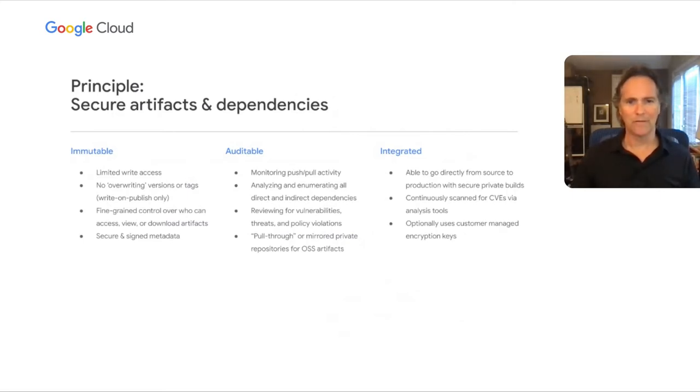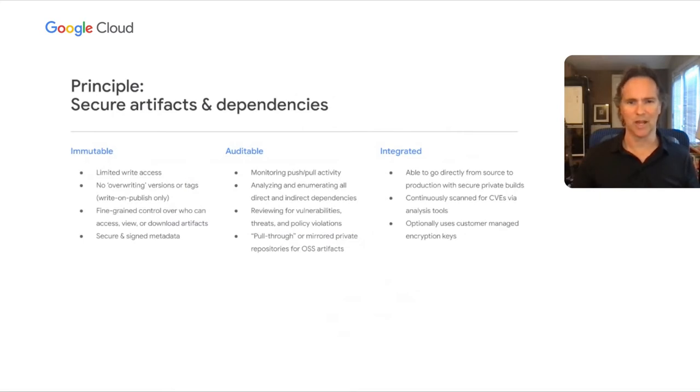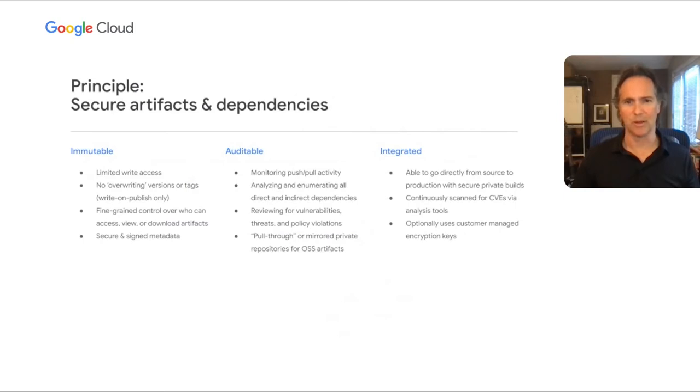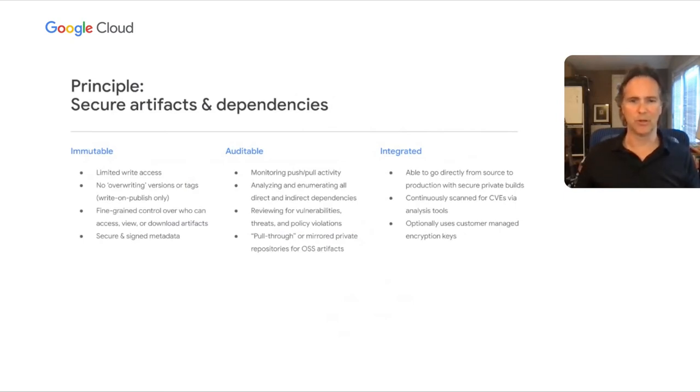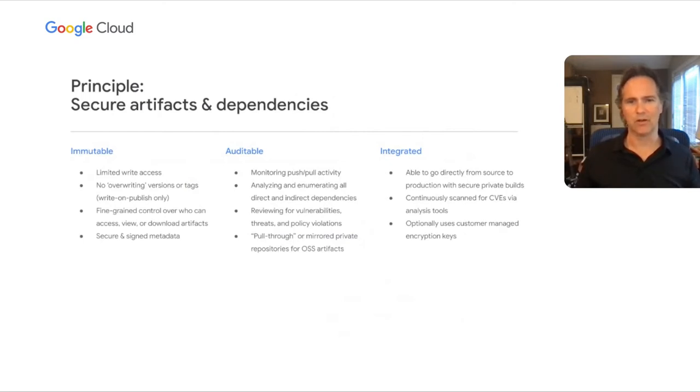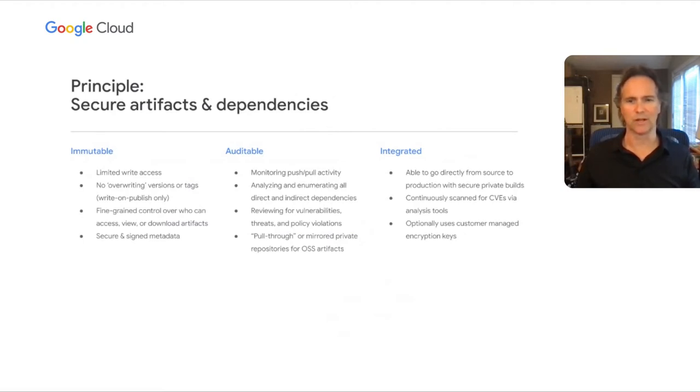An immutable artifact means that once an artifact has been written to the store, it can't be changed or modified. Only new versions, tags, or images can be published. This ensures downstream stability and consistency. In addition, limited write access prevents unauthorized or untrusted artifacts from being published. This, paired with fine-grained access controls, increases trust in a given artifact.